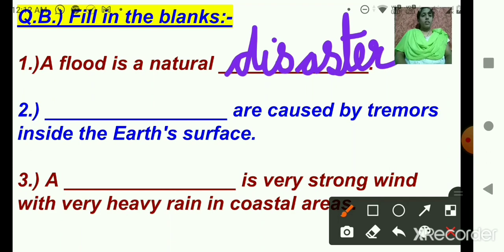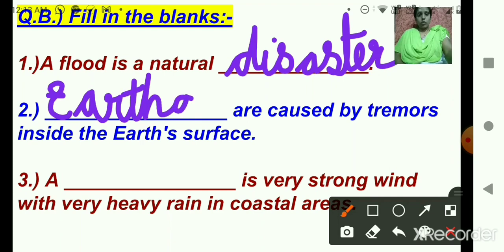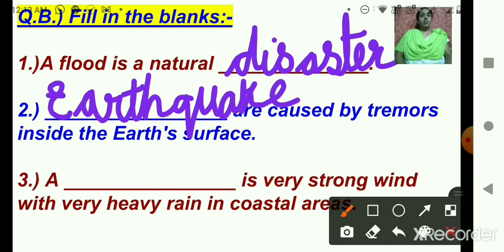Number two: dash are caused by tremors inside the earth's surface. What is the correct answer? Not floods, not cyclones — yes, very good: earthquakes! Earthquakes are caused by tremors inside the earth's surface. E-A-R-T-H-Q-U-A-K-E. Children, see and write the correct spelling.